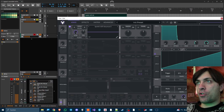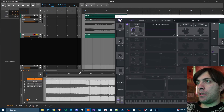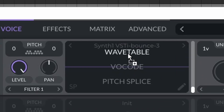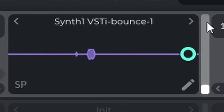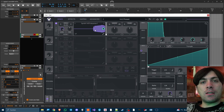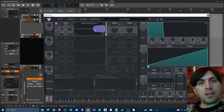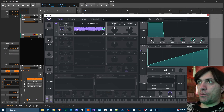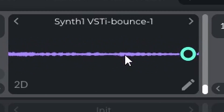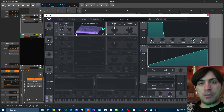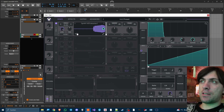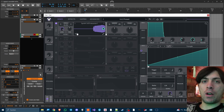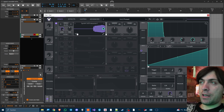Now you just have to take a wavetable synth of your choice — for example Vital — and drag and drop the audio into the synthesizer using one of the three modes. The first mode, wavetable, gives you a similar spectral evolution in the wavetable. The real problem is that it has a crunchy sound because it doesn't correctly fade the left and right parts of the signal into each other.